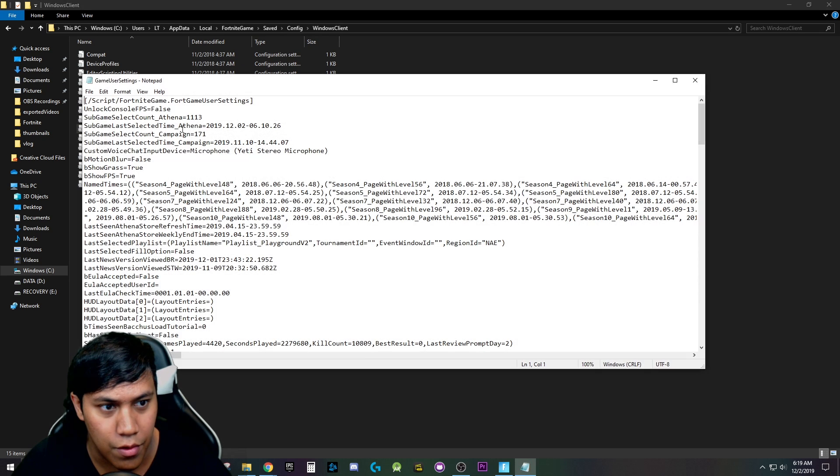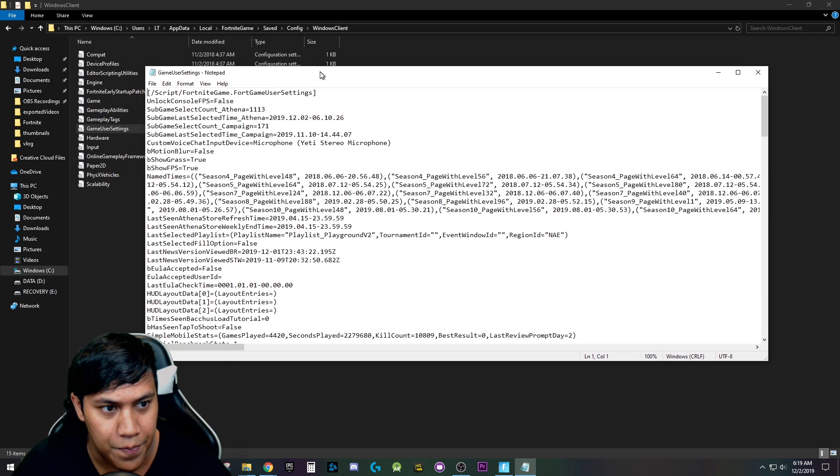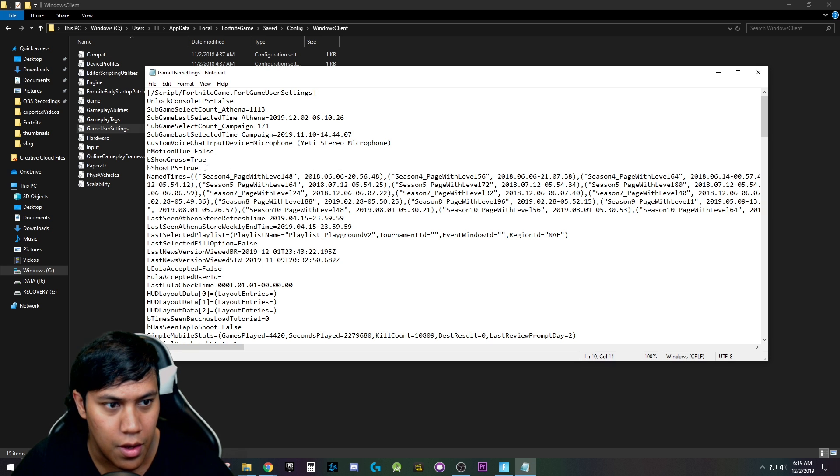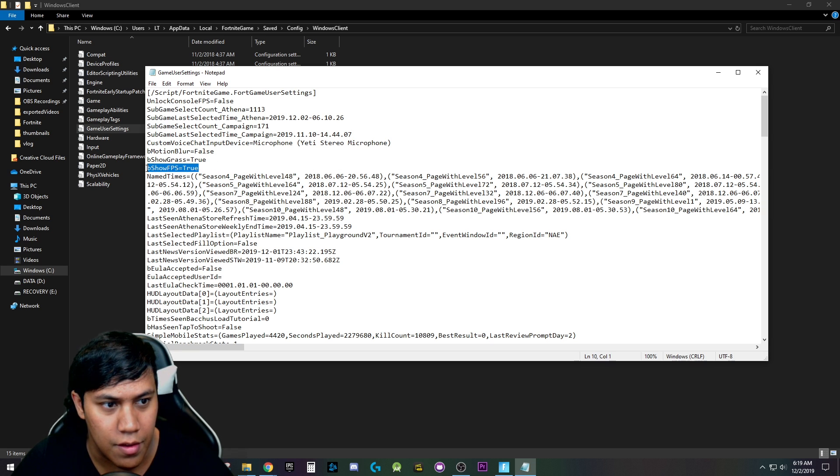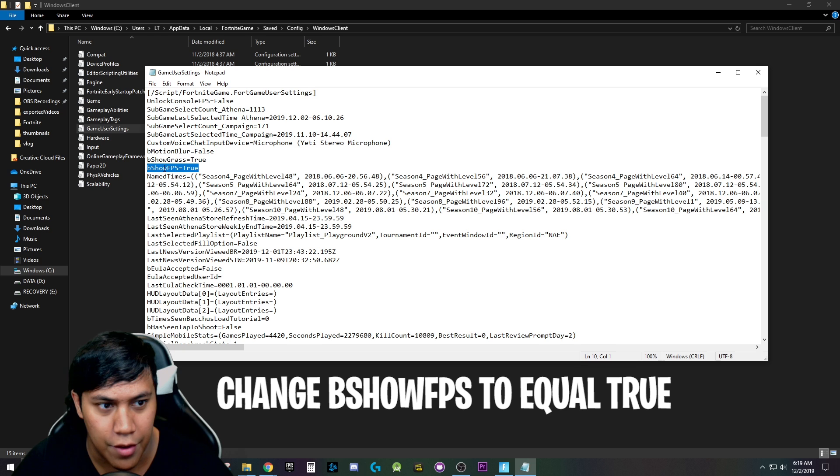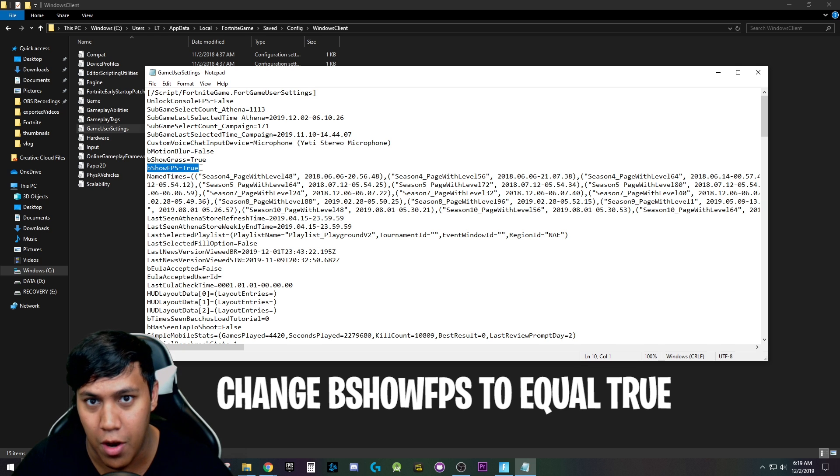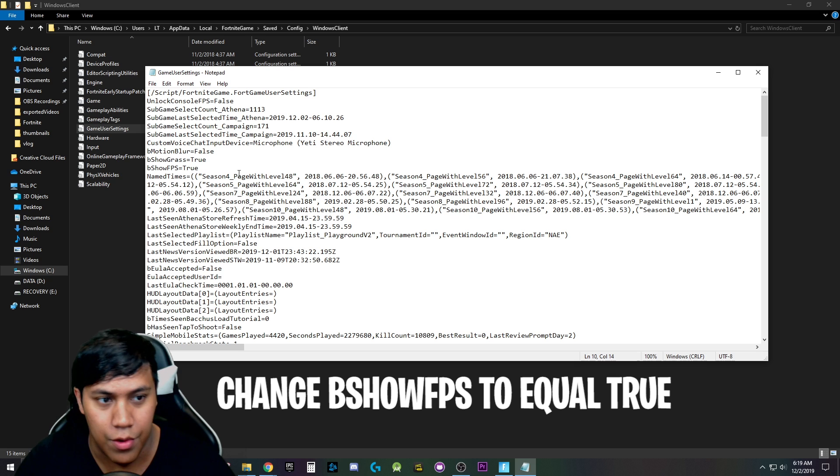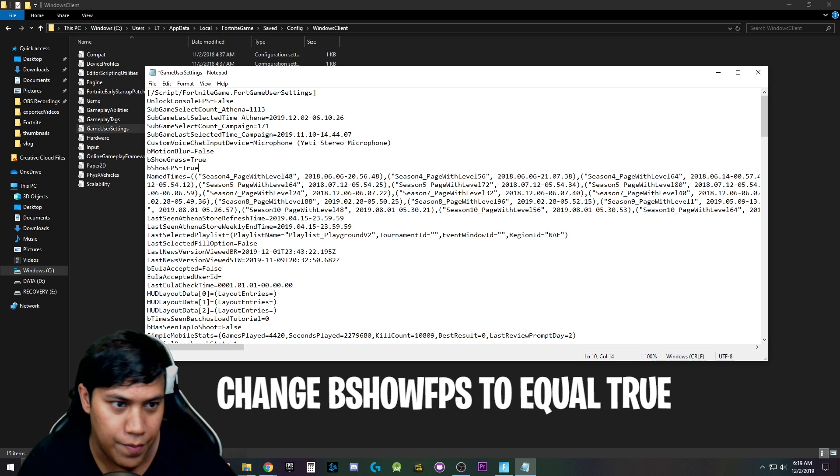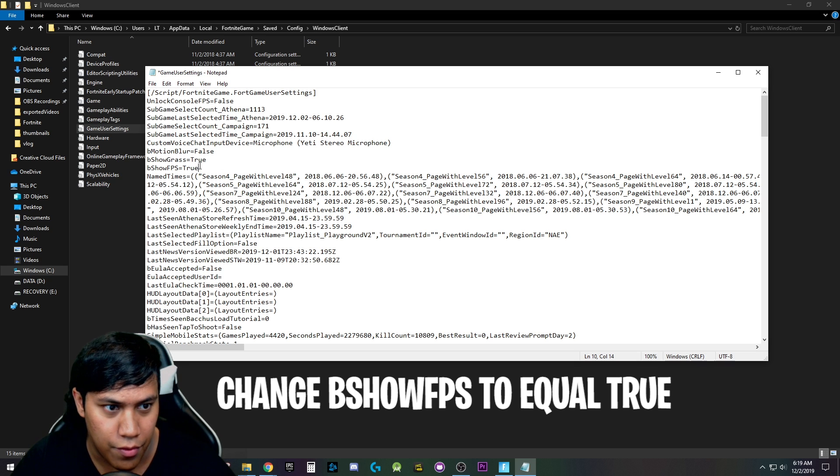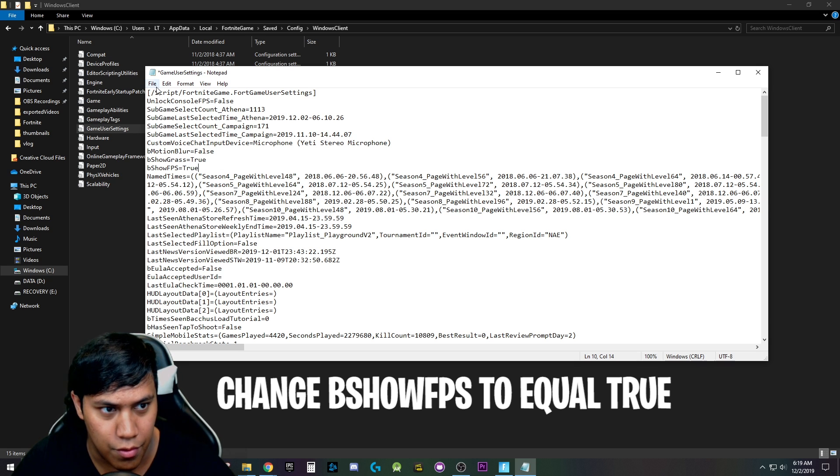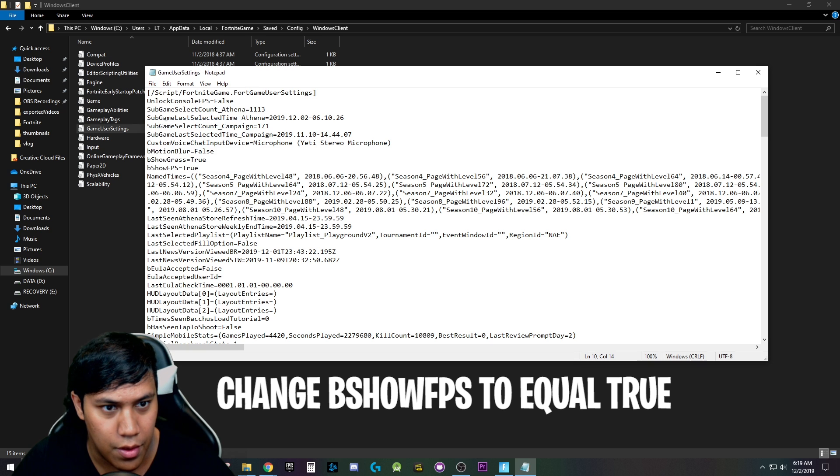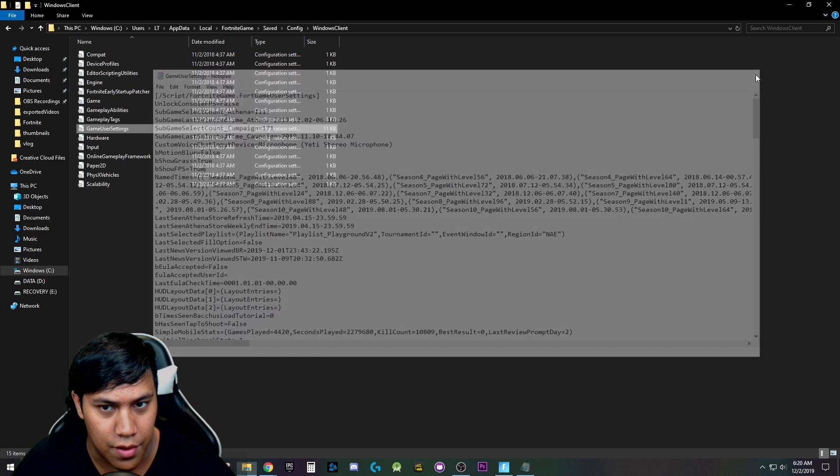You're going to open this. So double click it. You'll see all this here. Don't be intimidated, this is a very simple fix. Near the top here, you're going to see this bShowFPS equal to, for you it's probably going to be false, because if it's false, that's why it's not showing. All you're going to do is you're just going to type true instead of false. So delete false, replace it with true, file, save and exit out.